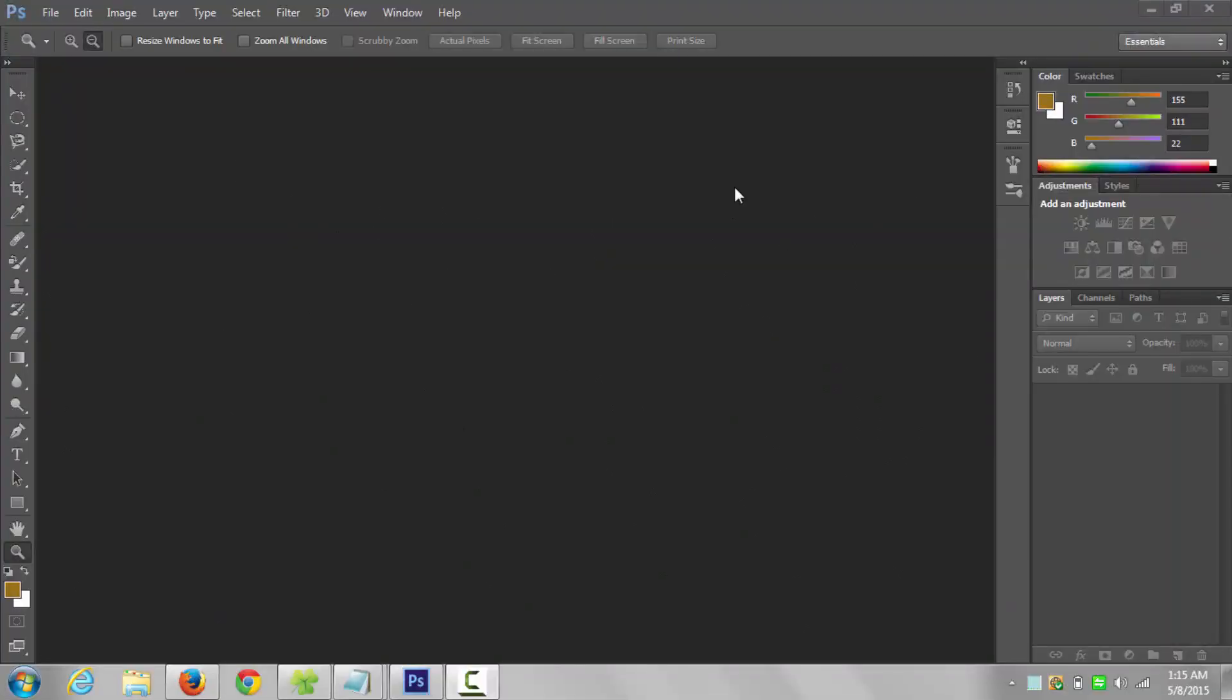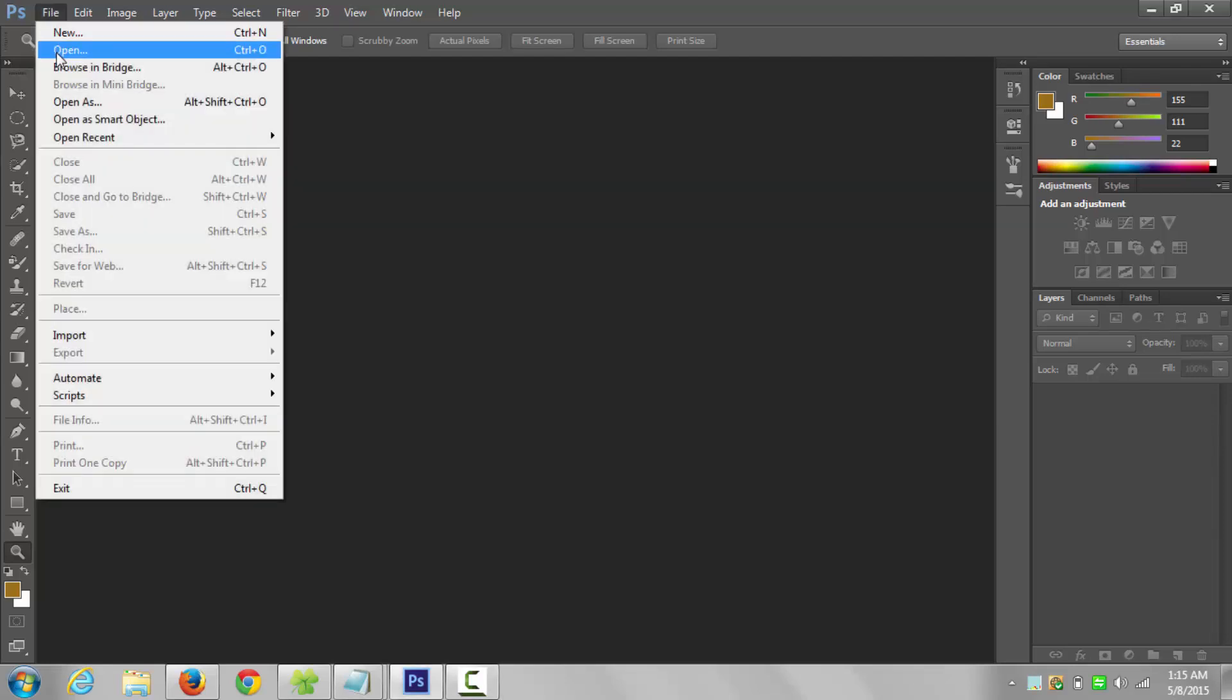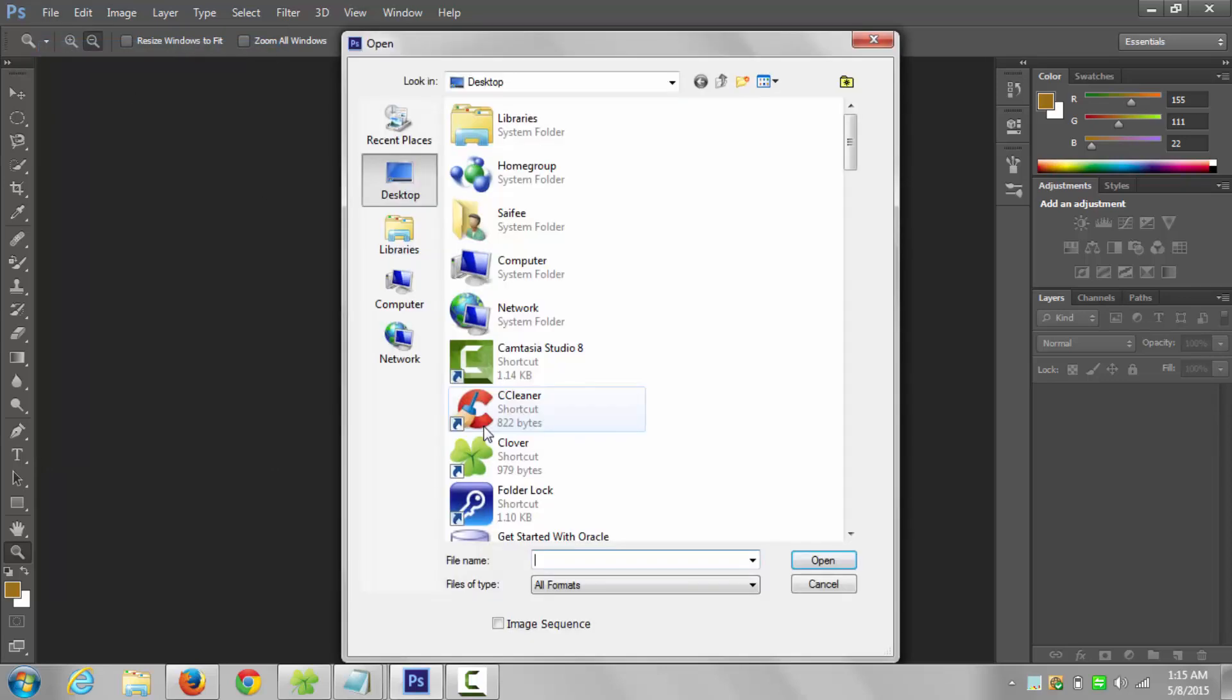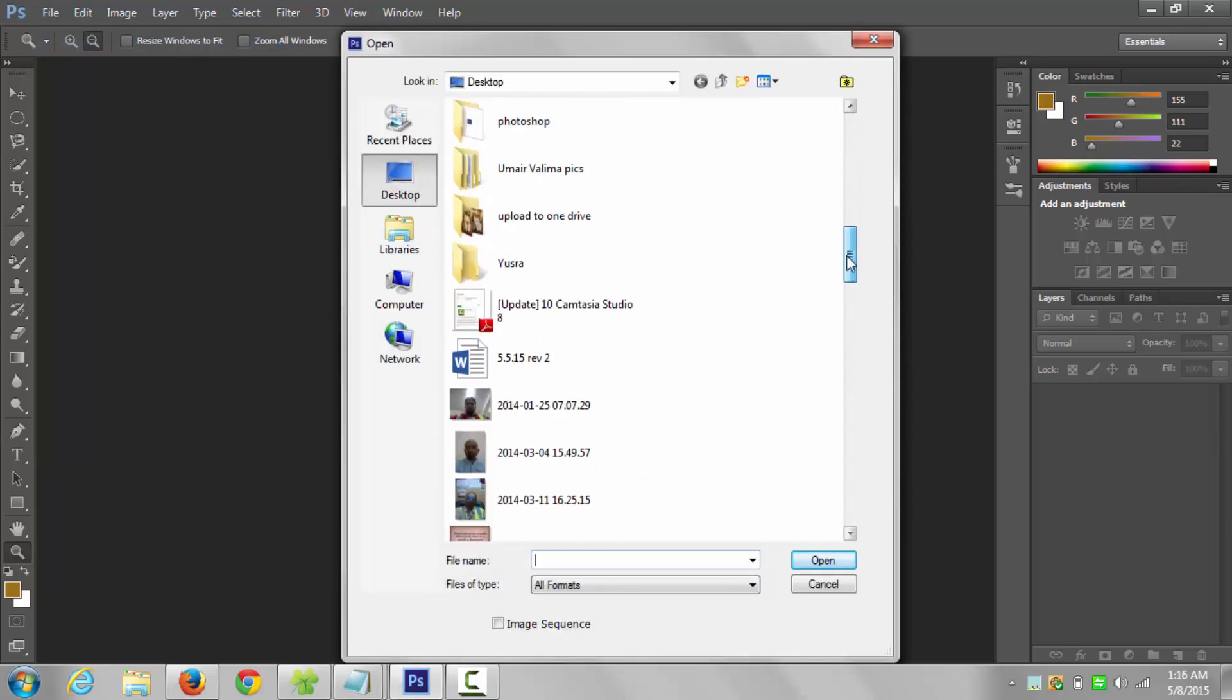Hello friends, today I will show you how to make your desired part of the picture prominent by blurring the background using Photoshop. First step is to open the file.